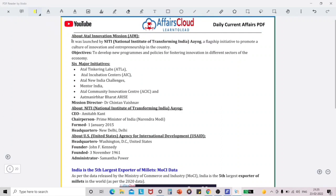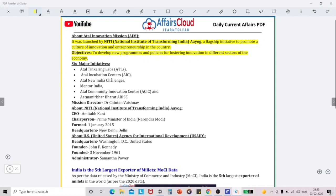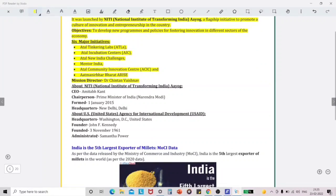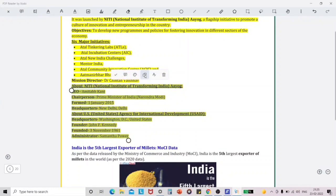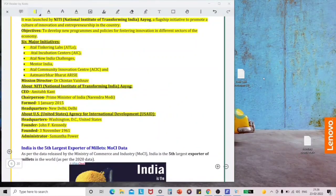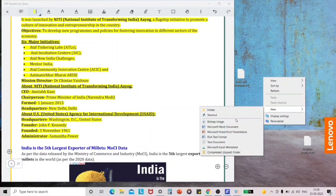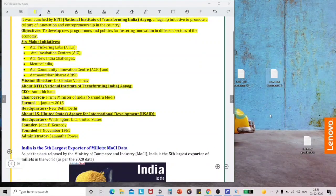On the next page you can see about the Atal Innovation Mission — it tells all about AIM, how it was established, and what its objective is, so you need to highlight it and remember it. You can also see six major initiatives of AIM, which are important because questions can be asked about when AIM was established and its initiatives, so highlight all six. You can also see who the minister directing AIM is — remember that as well. Then information is given about the two institutions that collaborated, that is Niti Aayog and USAID, which is the static part.